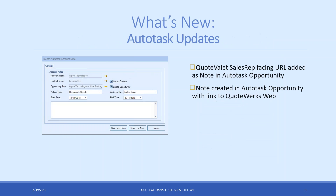For Autotask users, the Quote Valet sales rep-facing URL will now be automatically added as a note in the Autotask opportunity — no setup required. This makes it easy to view the document, check customer activity, or post a comment directly from that link. We also added a link to the QuoteWorks web document as a note in the Autotask opportunity. Really great features because there's nothing to set up — they're just available immediately.